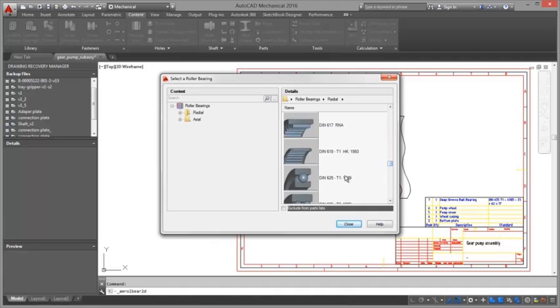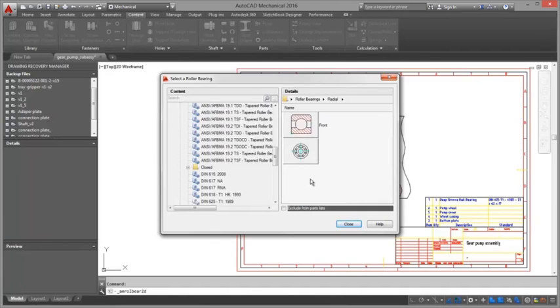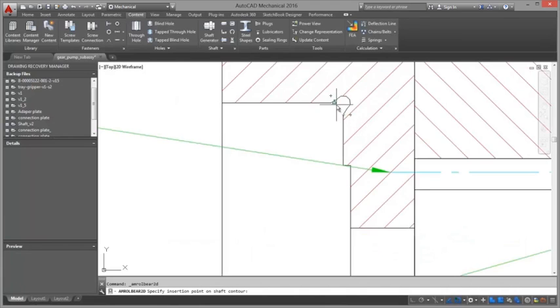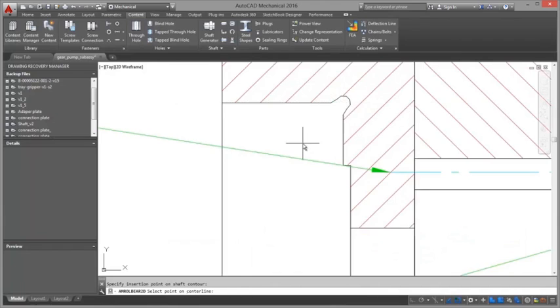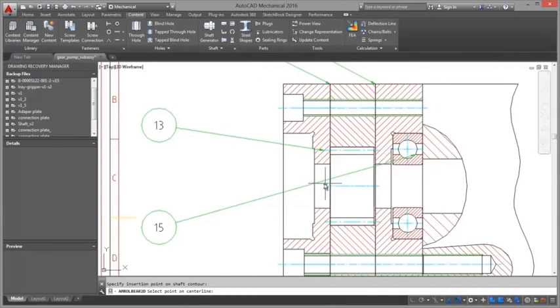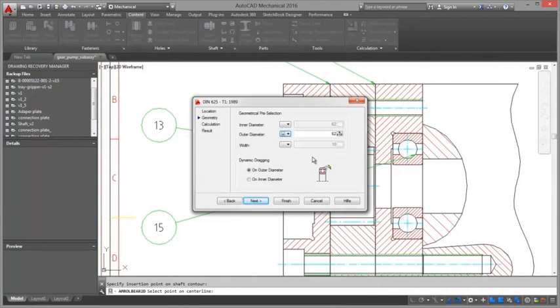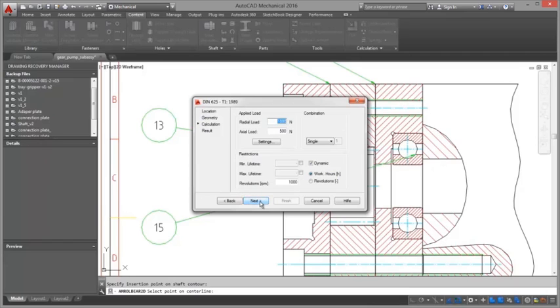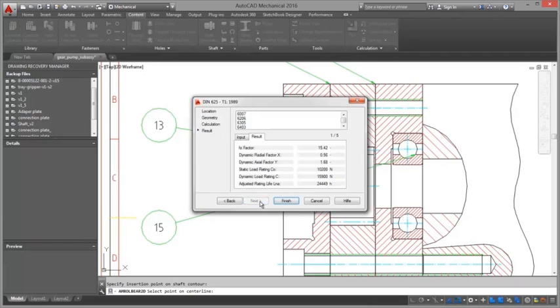Change a design once and updates ripple through the entire drawing to keep everyone on schedule, reducing costly stops in production from incorrect part counting, identification, and ordering.